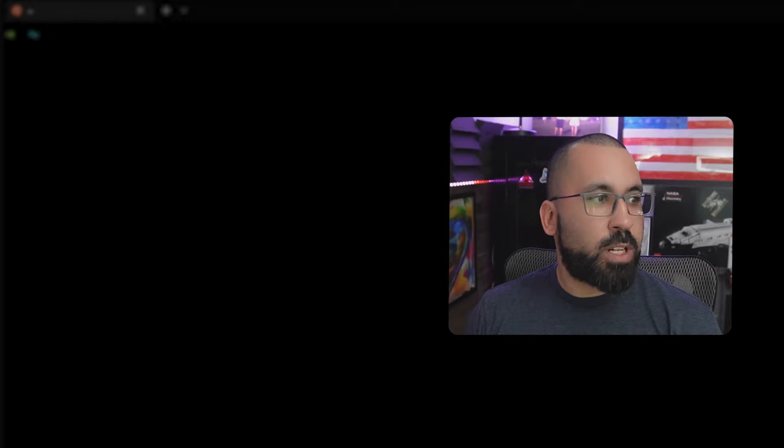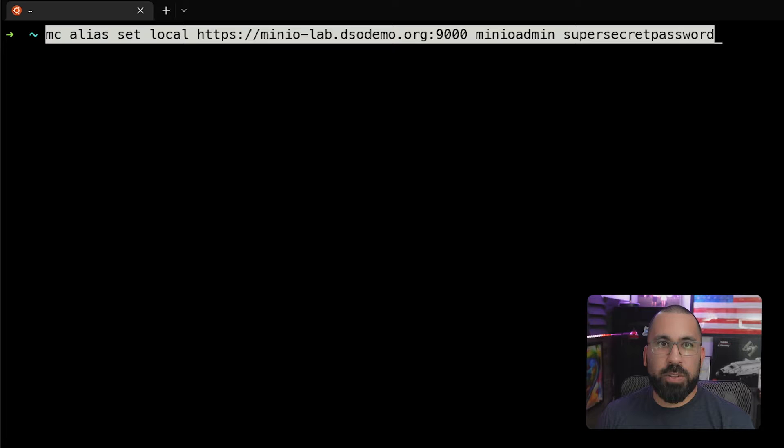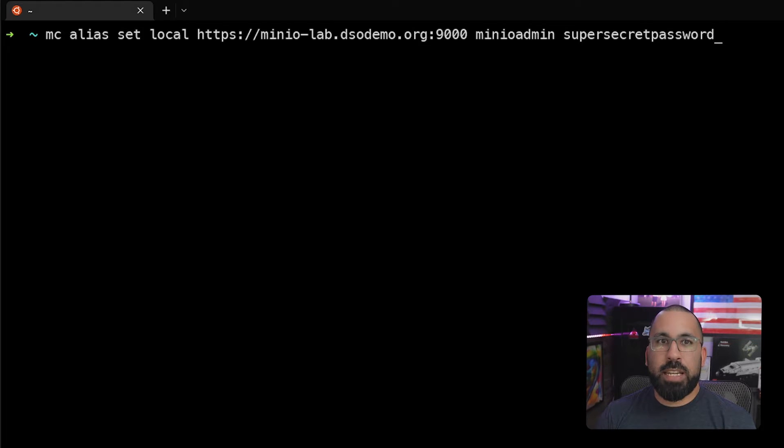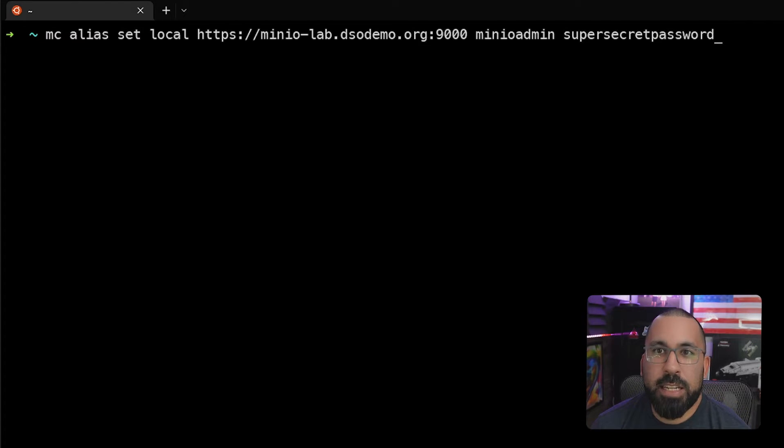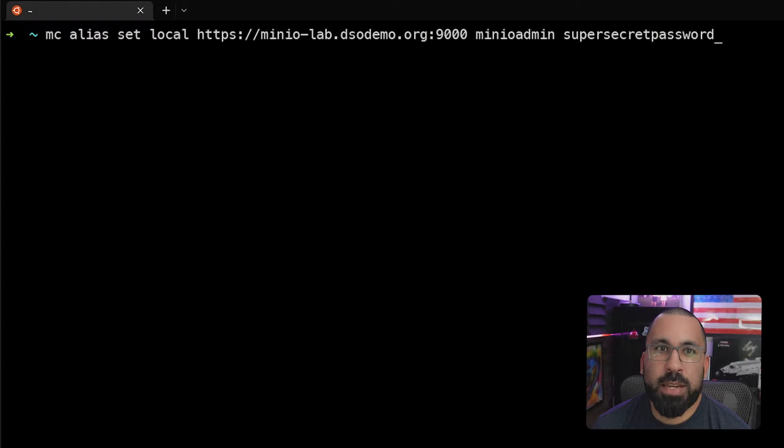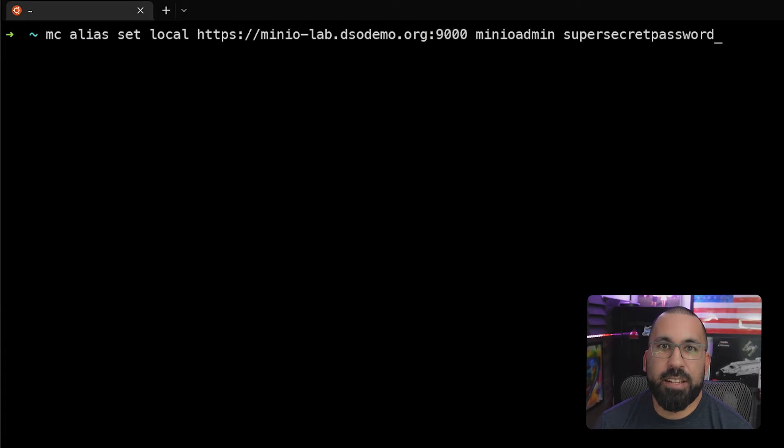First thing we're going to do is create a new alias. I've deleted the previous alias from the previous lab. In this case, we're going to connect to the fully TLS built out instance that we have up and running. So we're going to type MC alias set local.